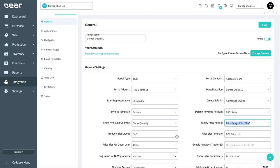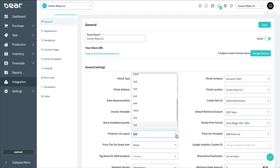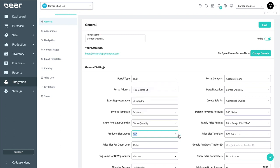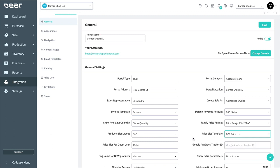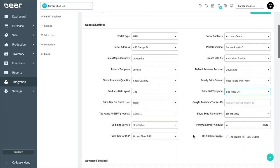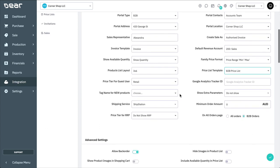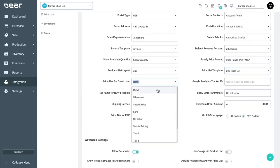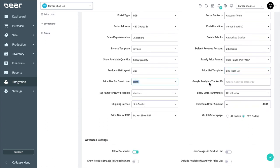The product list layout changes the dimensions and volume of products displayed on each page of your portal. Selecting a price list template enables you to customize the look and feel of price lists your customers can produce independently via the portal. If allowing guest access to your portal, you'll need to select the price tier displayed to your guest users. If using Google Analytics, you can apply your tracker into the Google Analytics tracker ID.